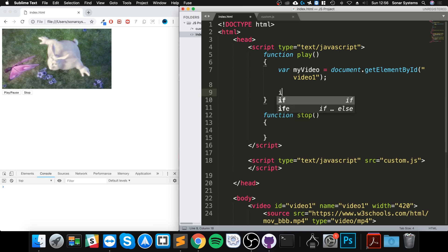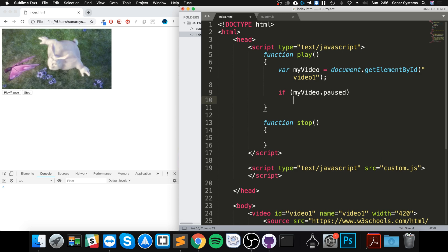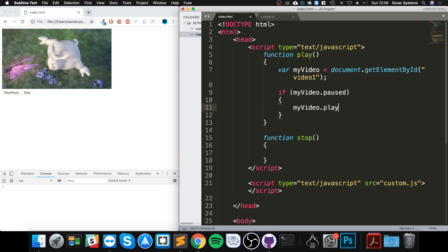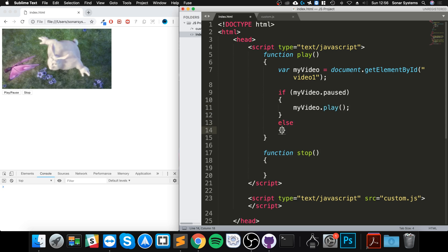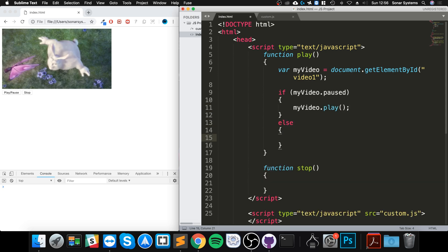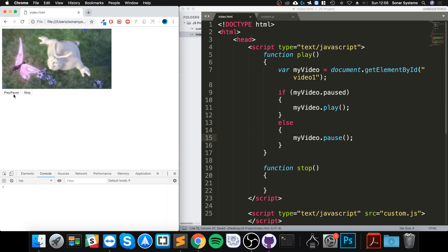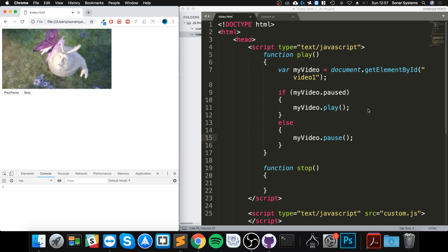Now we're just going to do a little check. I'm gonna say if myVideo.paused, so this means the video is paused. If it's paused we want to actually play it: myVideo.play. Else, if it goes into the else block that means it's already playing and we just want to pause it.